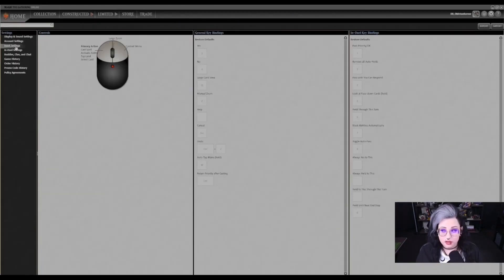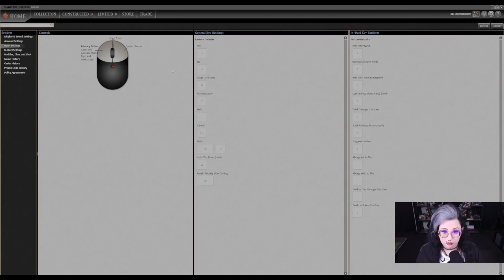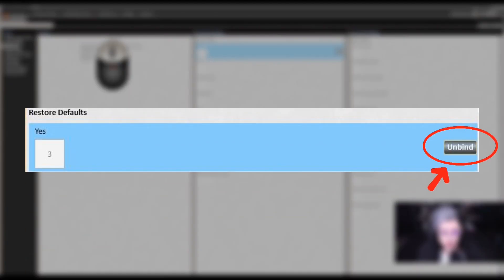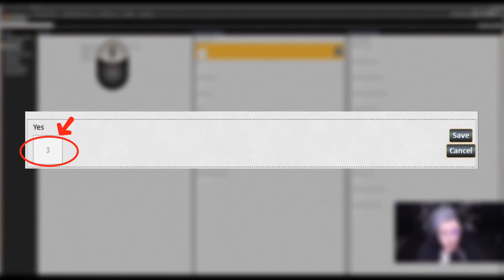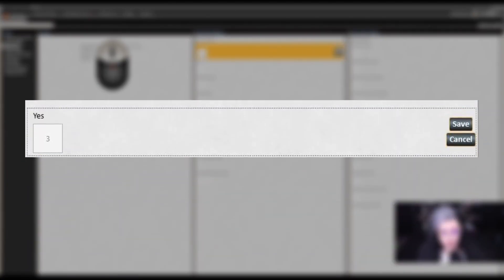Under input settings, this is where Mitko really starts to feel like your own. By default, things like passing priority or responding to triggers are going to be utilizing the numbers at the top of your keyboard. If you're like me and you prefer to use your number pad on the right-hand side, you can bind and unbind to those numbers. In order to do that, you would just click Unbind, then Bind, press the key that you would like, and then click Save.